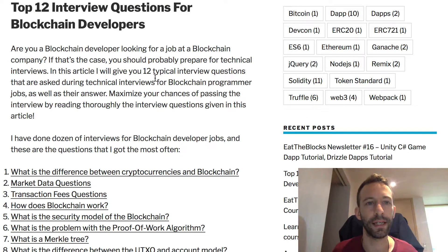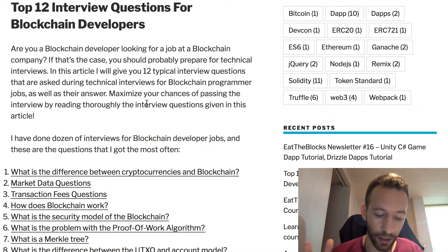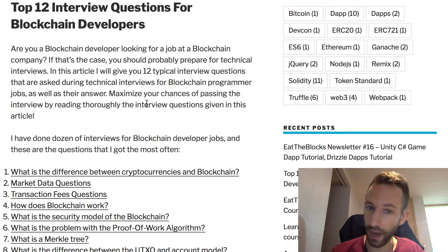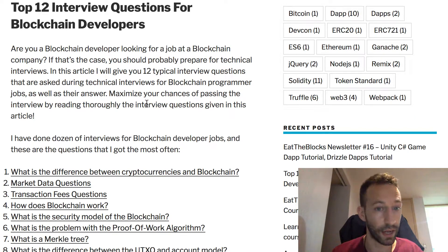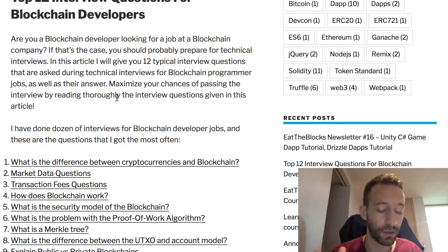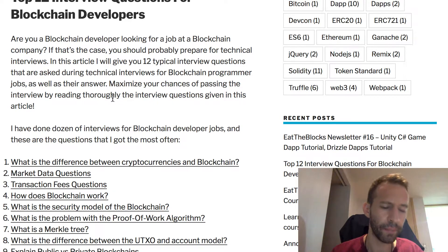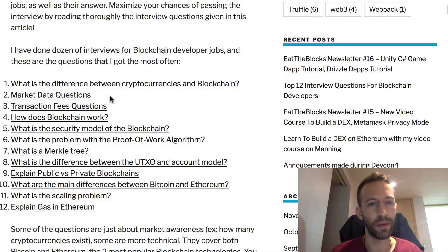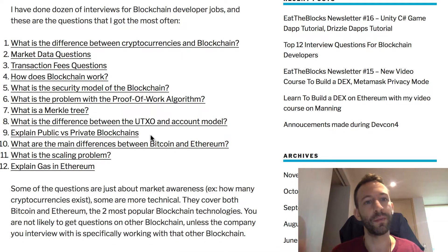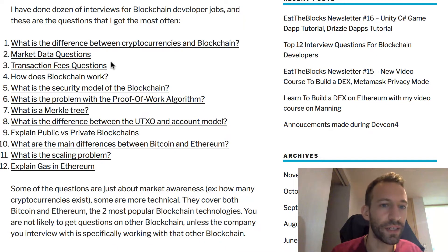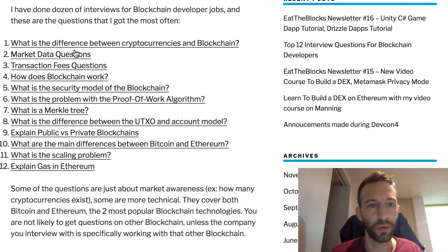My first link this week is an article I published on my blog — the top interview questions for blockchain developers. If you're searching for a crypto job and preparing for an interview, this is a great article to read. Even if you're not applying now, it's still good to make sure you know some blockchain concepts, because you may need them in the future.